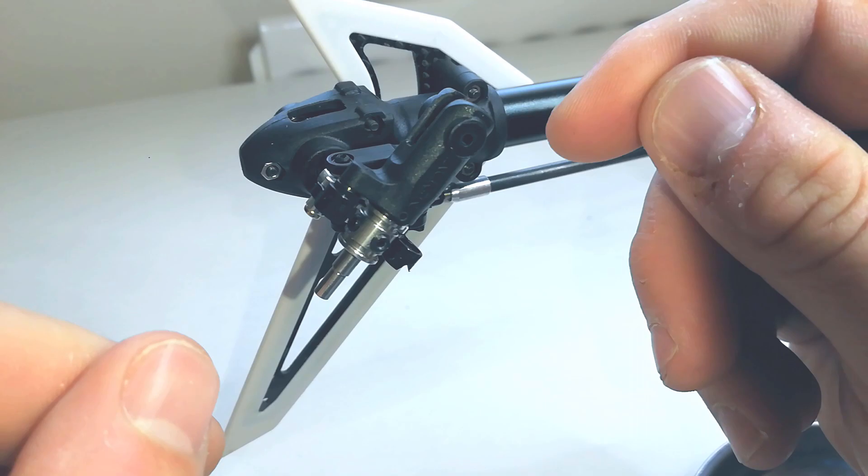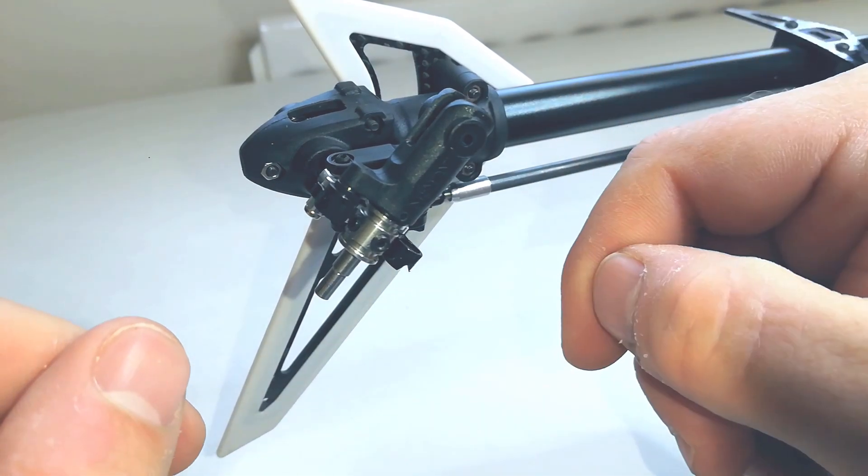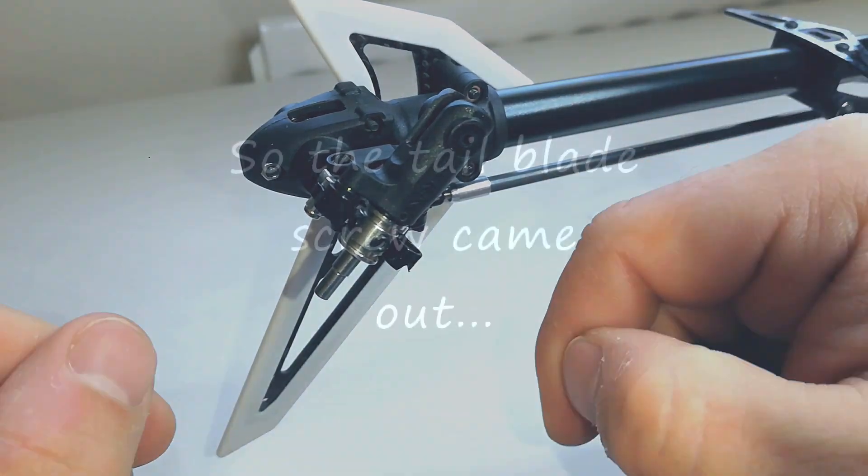Fortunately it's a pretty tough heli so not much damage was done. I still need to have a complete look over everything else as well.